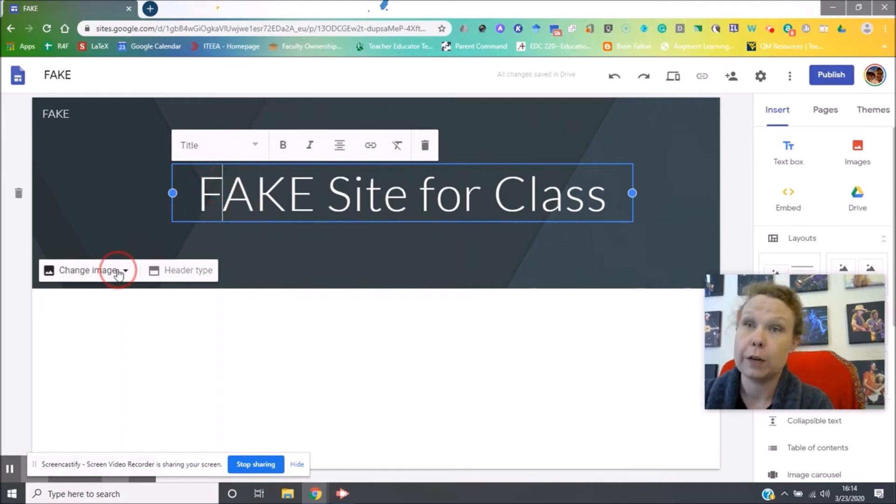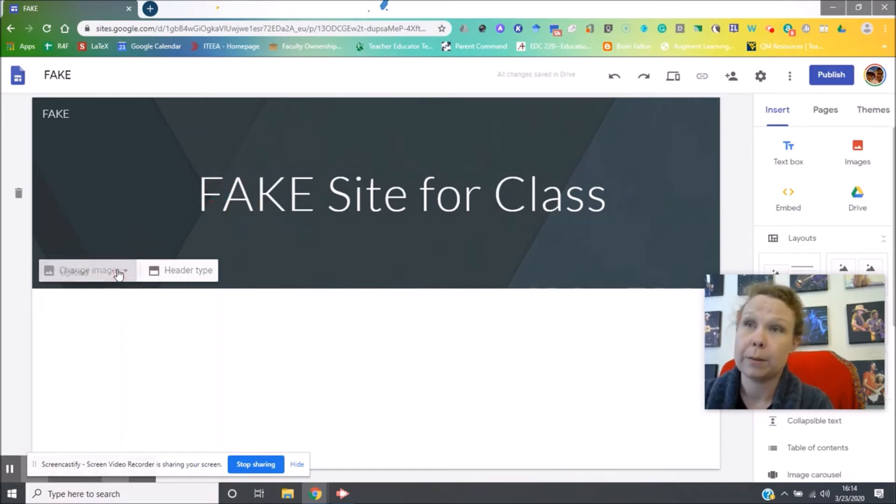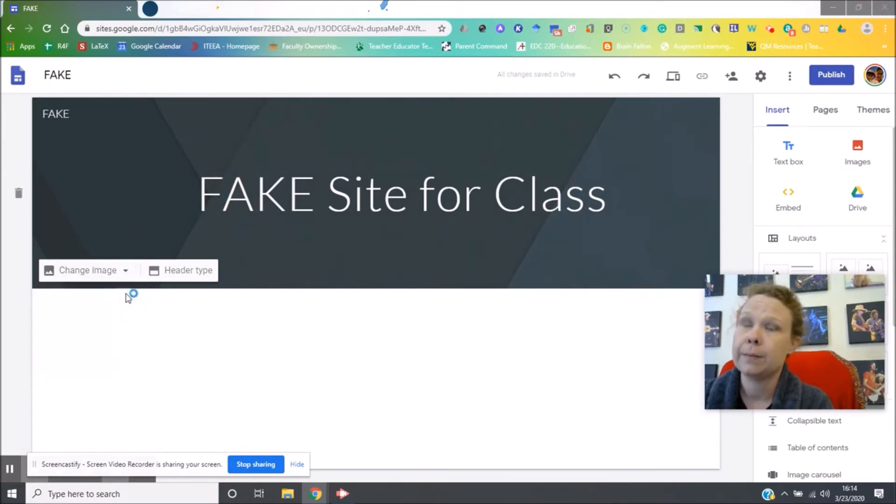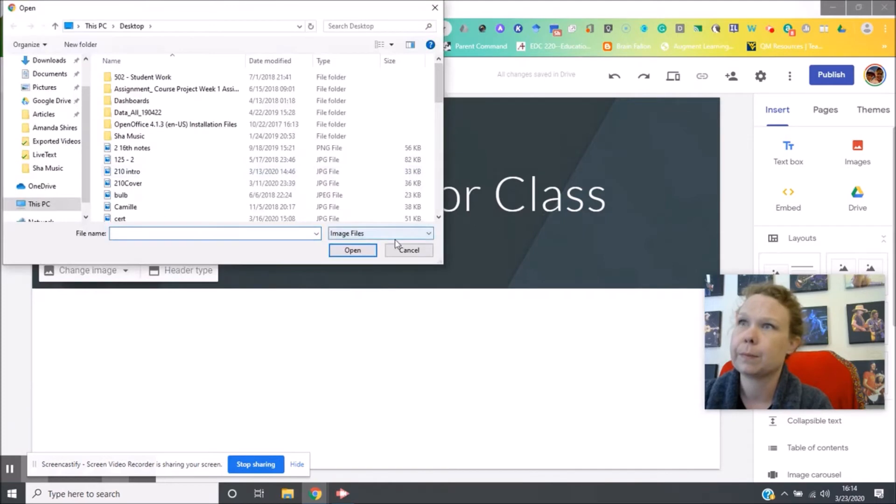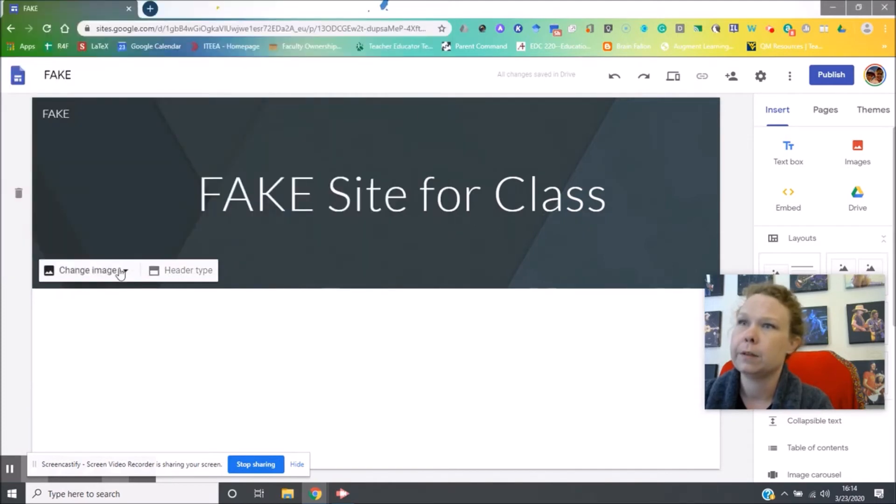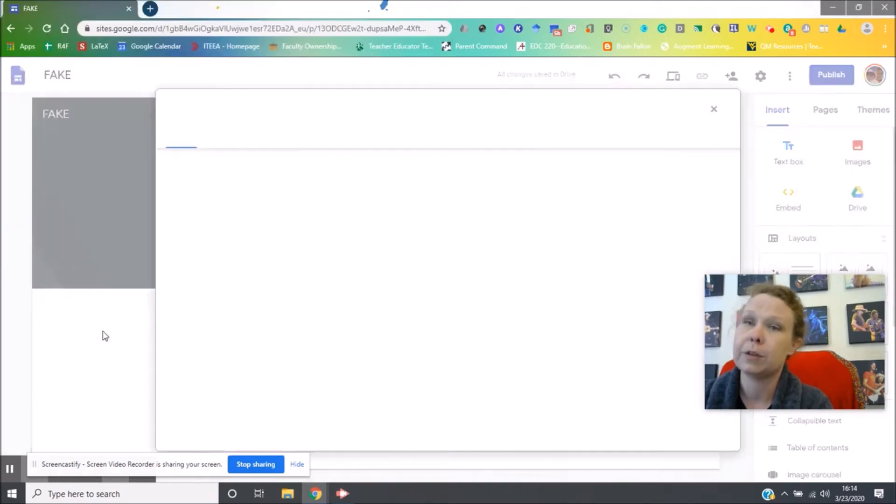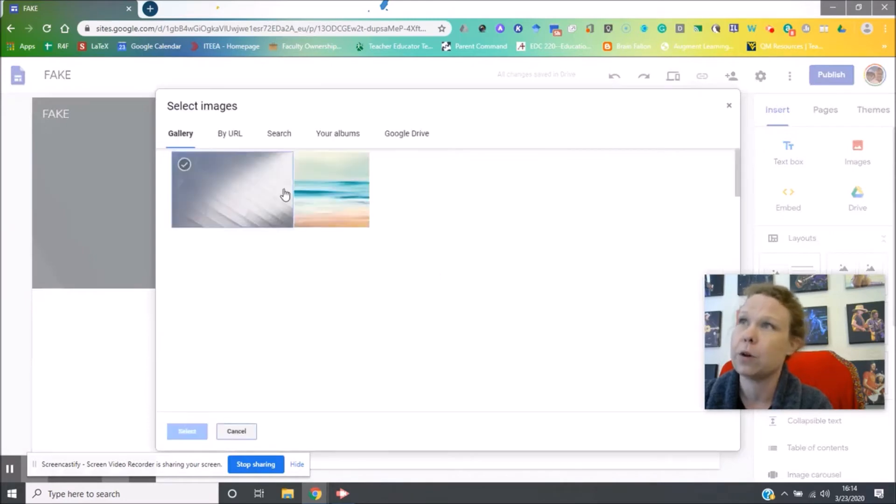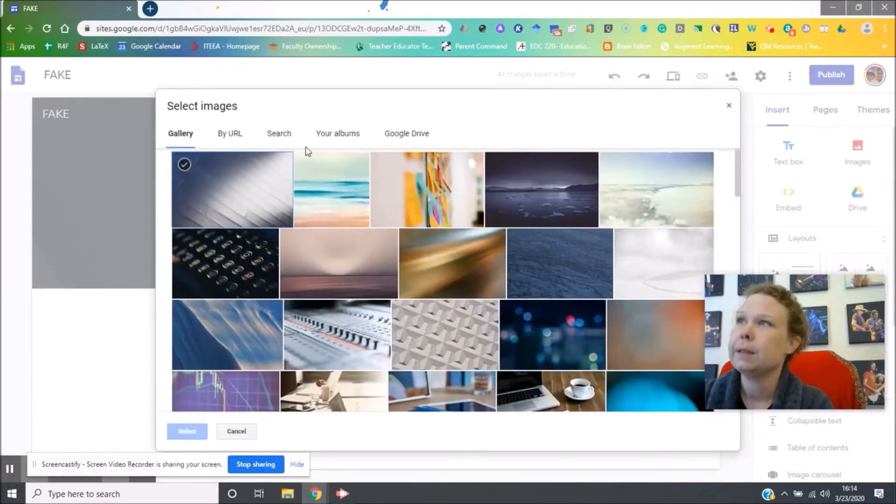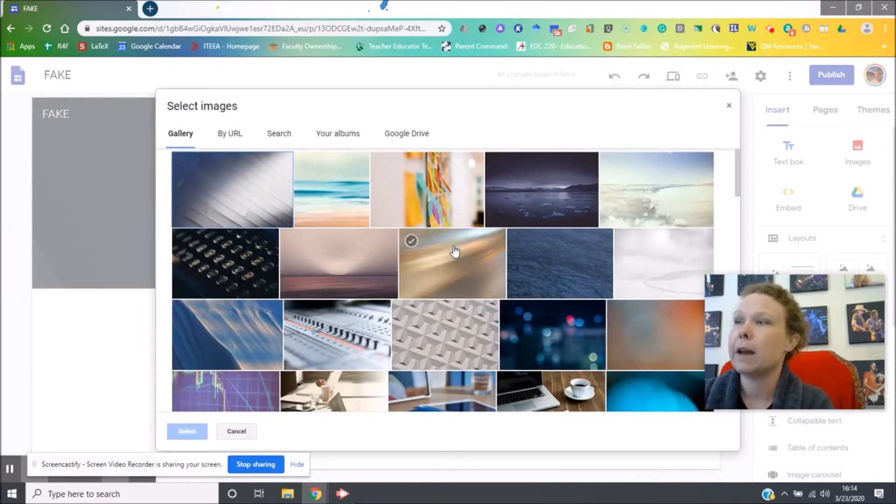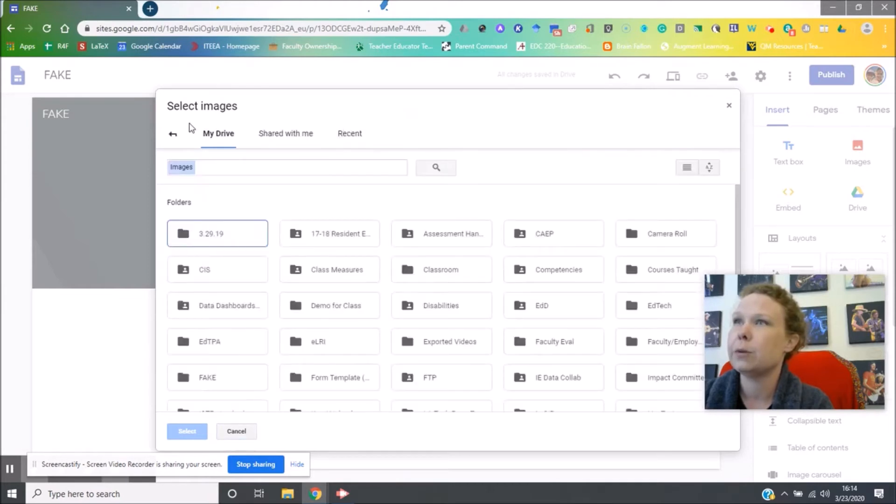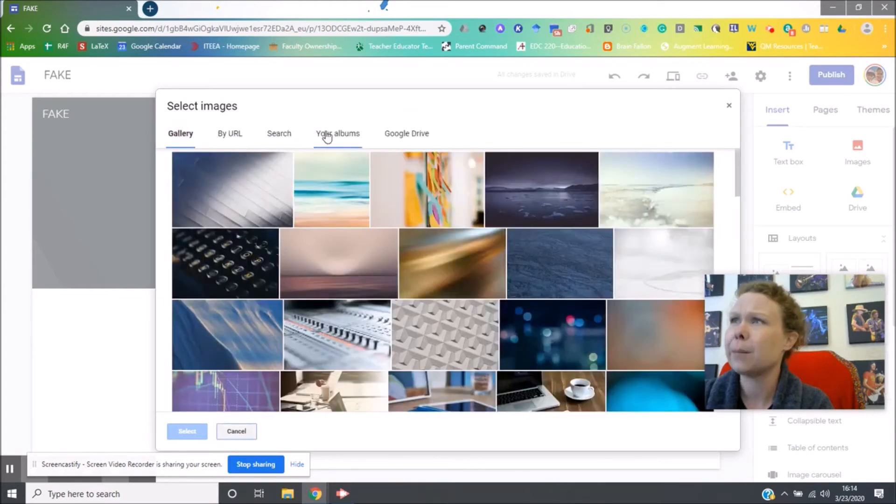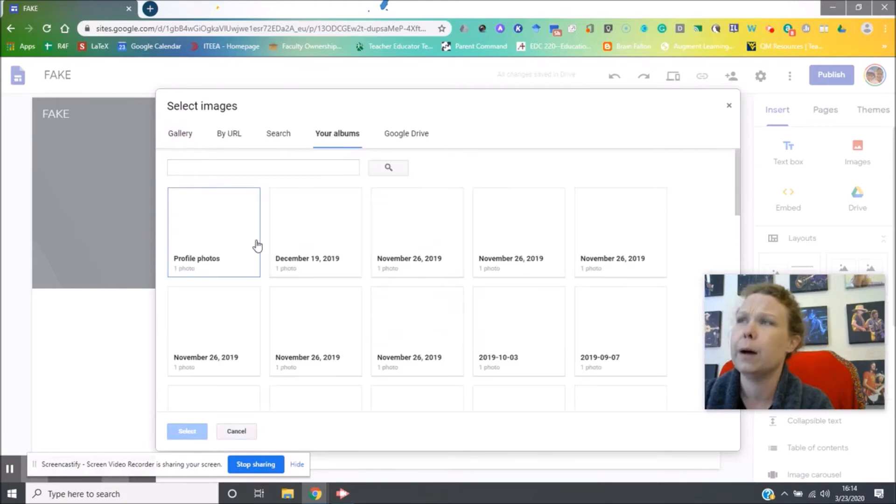You can also change the background image. So click on that. Upload. Actually let's find one I already have in here. Select image and this will come out of your drive. So these are gallery images that are already uploaded or I can choose something out of my drive or out of my Google album.